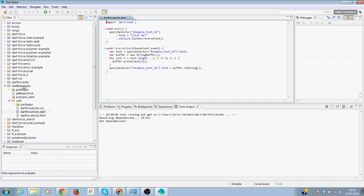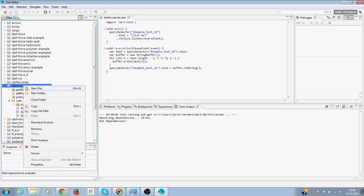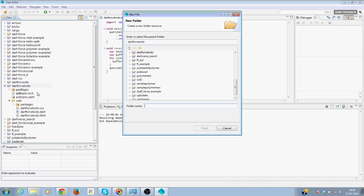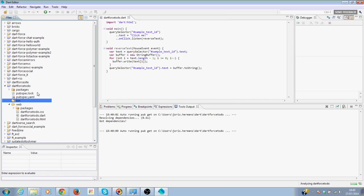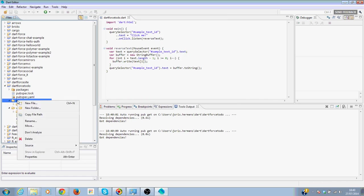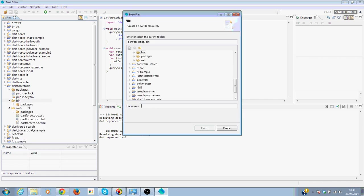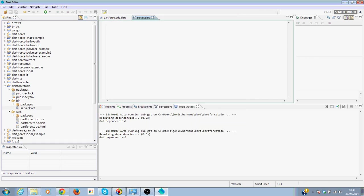We will create a bin folder. We need to create a bin folder because we need to put a Dart file in it, server.dart, and here we will find our server-side code that we need to run.